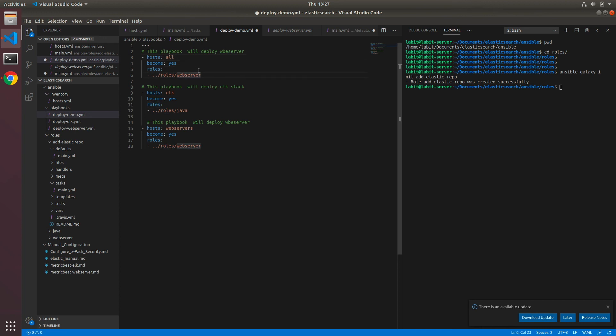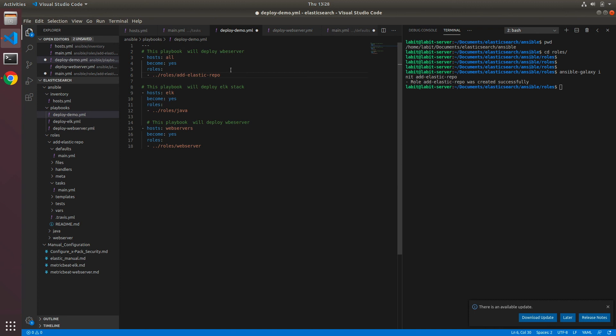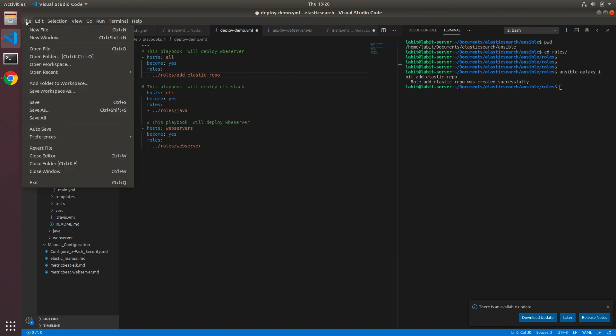Now what we'll do is we'll add a different task called all. So here we will have the modules or roles that we need to call against all servers in our inventory, for example add-elastic-repo. And then whatever roles we need to call against either ELK stack or webserver we can add them here. So add-elastic-repo, ELK, webserver. Now we can save this file as well.